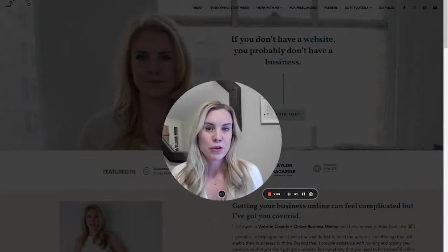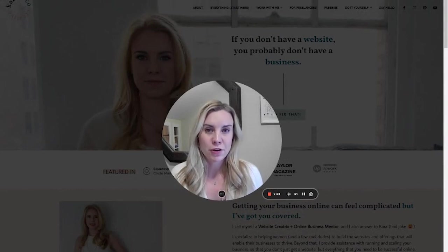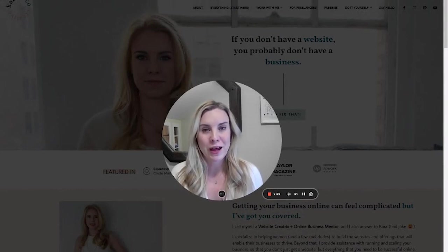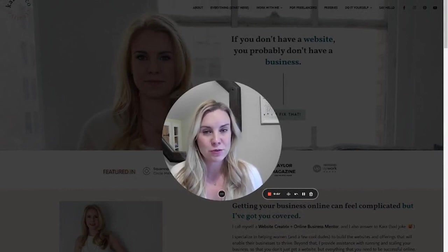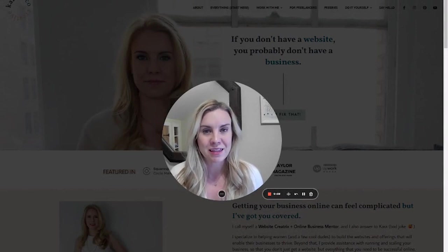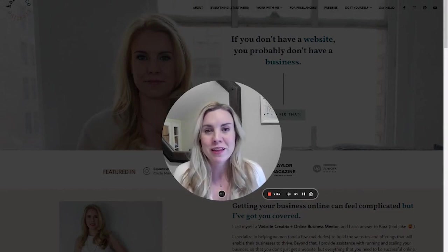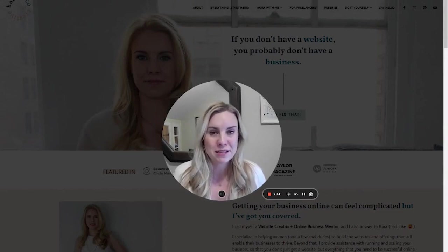Hi, Kara from Karen Co Creative here. If you're new to me in the channel, we do both done for you and DIY websites and everything you need to run your business online. Here on YouTube, we're doing the DIY piece.